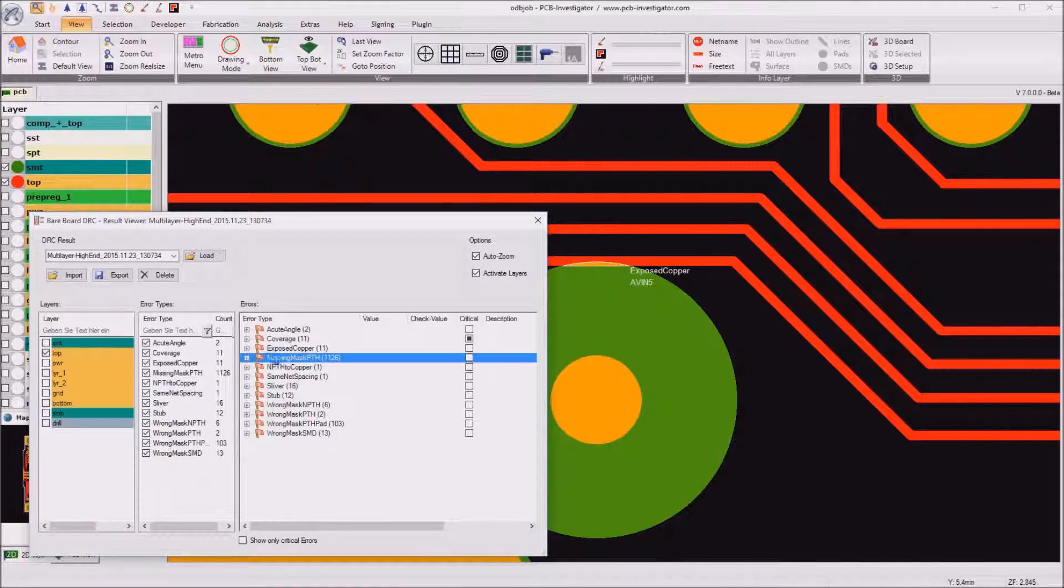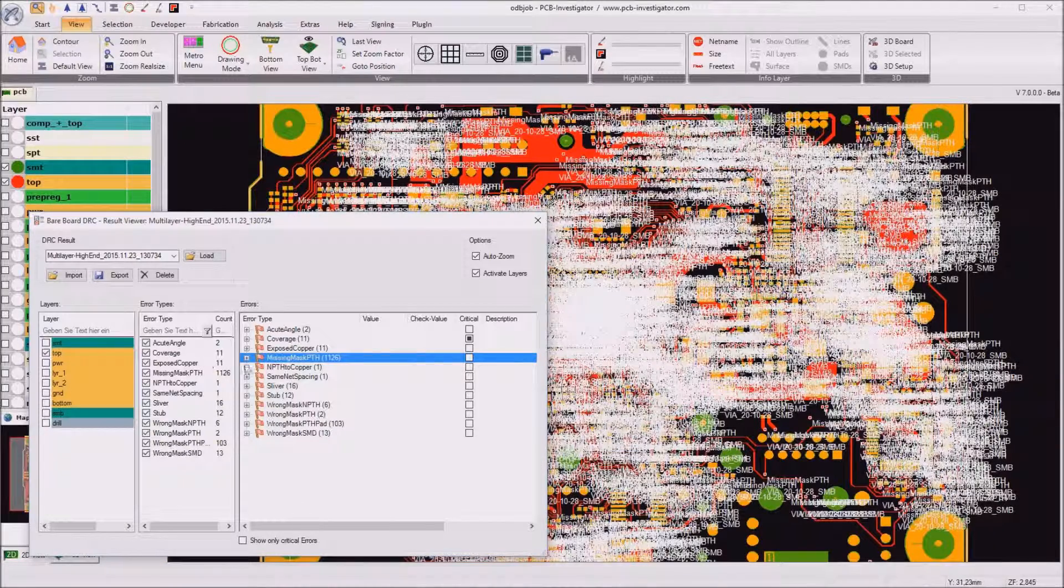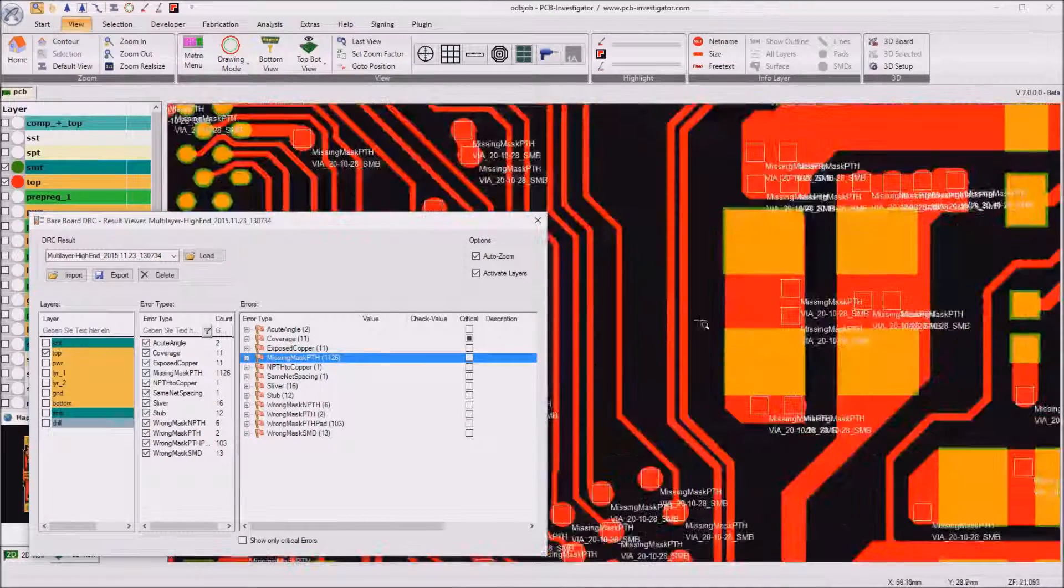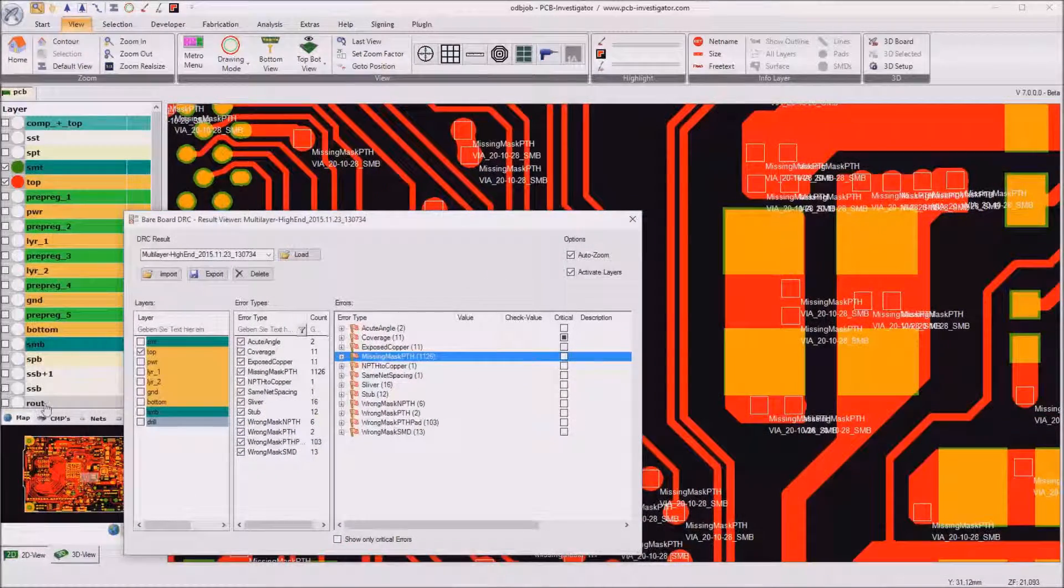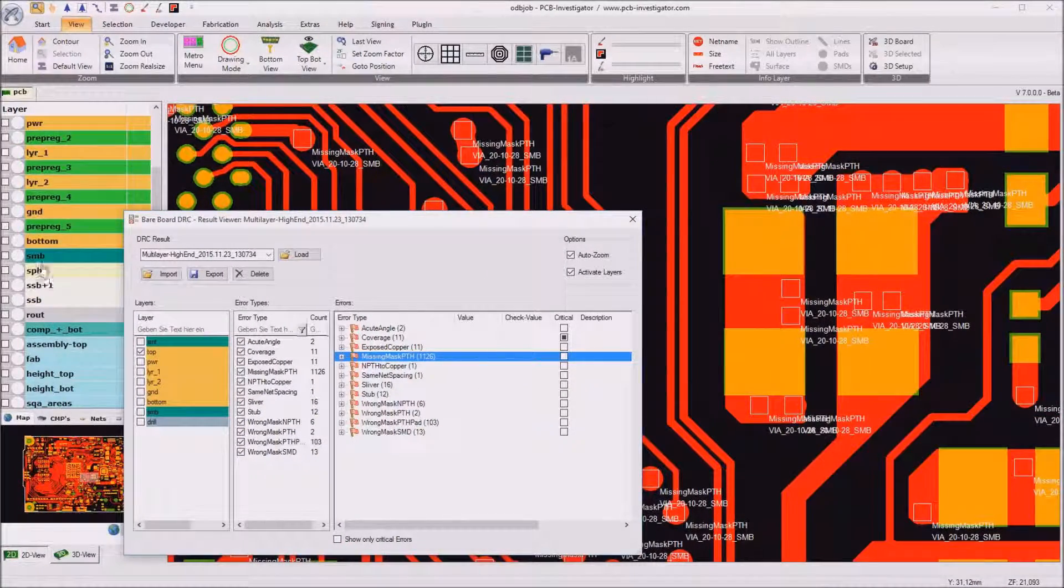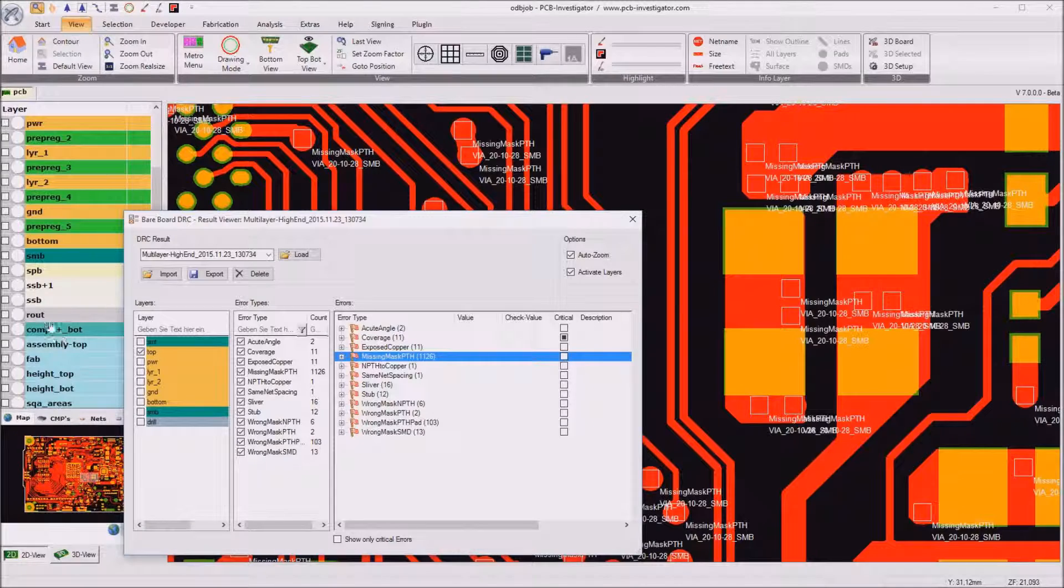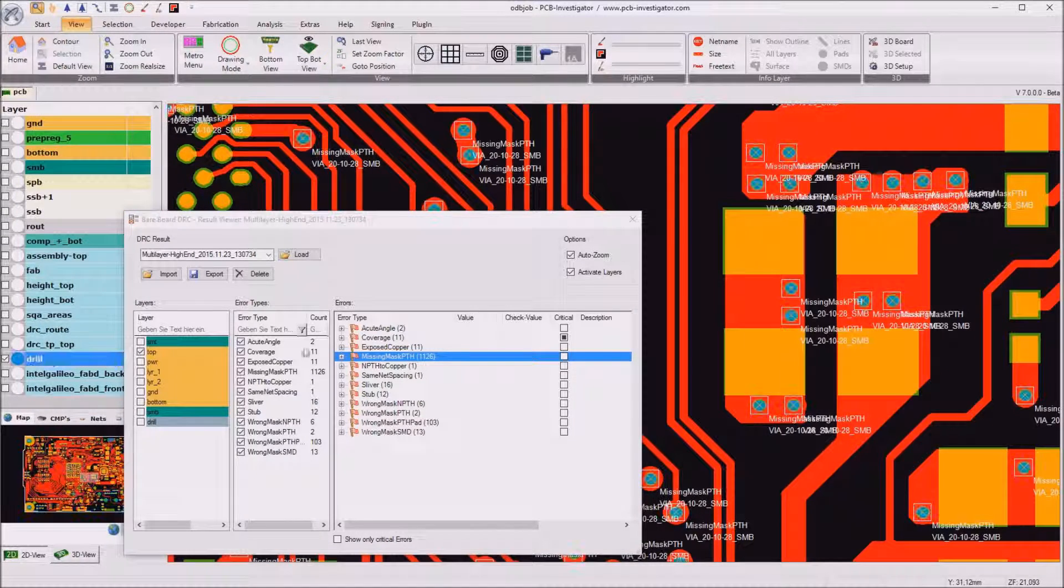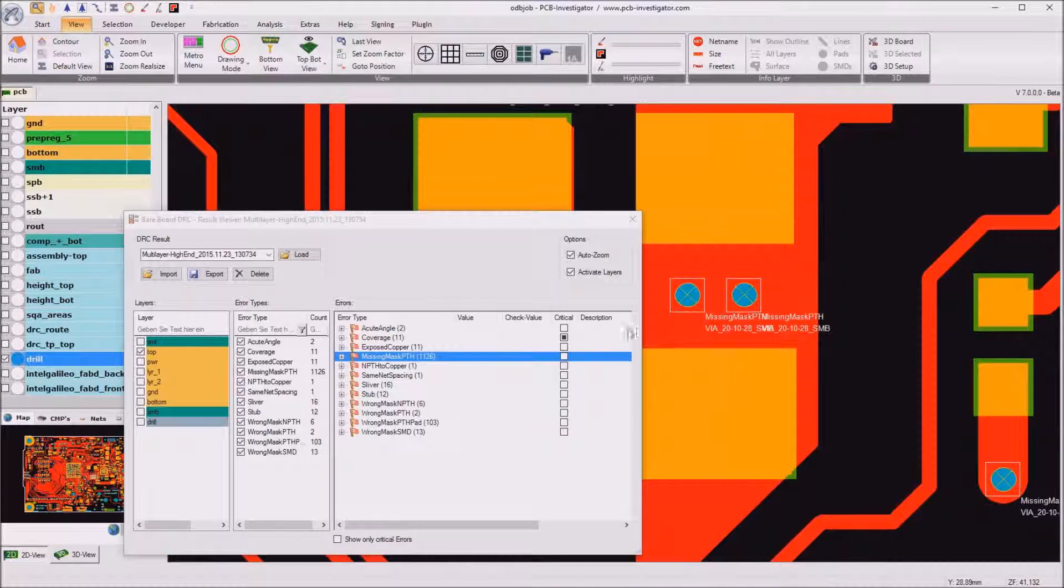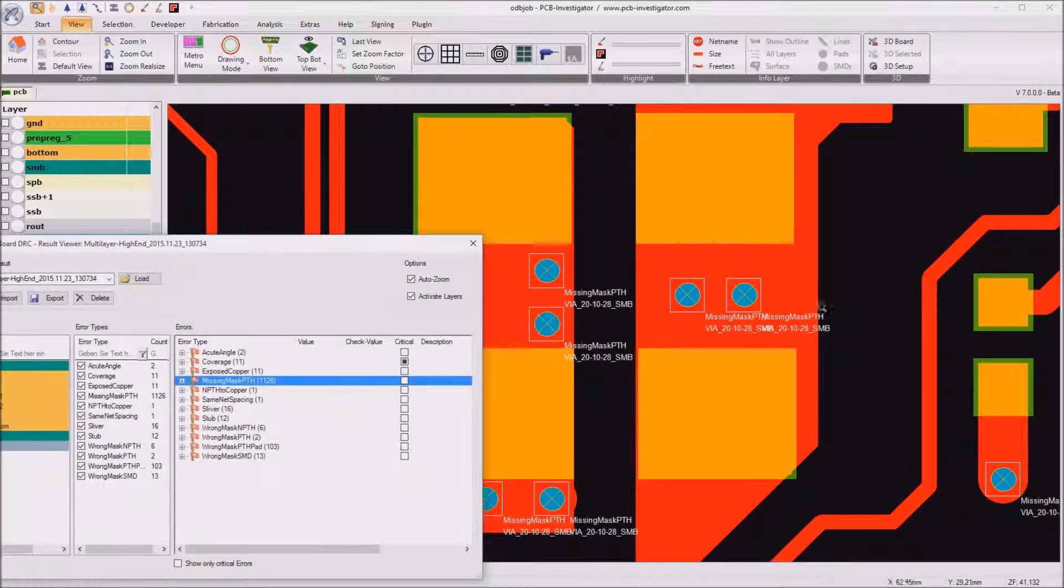Next thing is missing mask PTH. So here we see that all the PTH, all the drills, I activate the drill layer here, they don't have a mask opening.